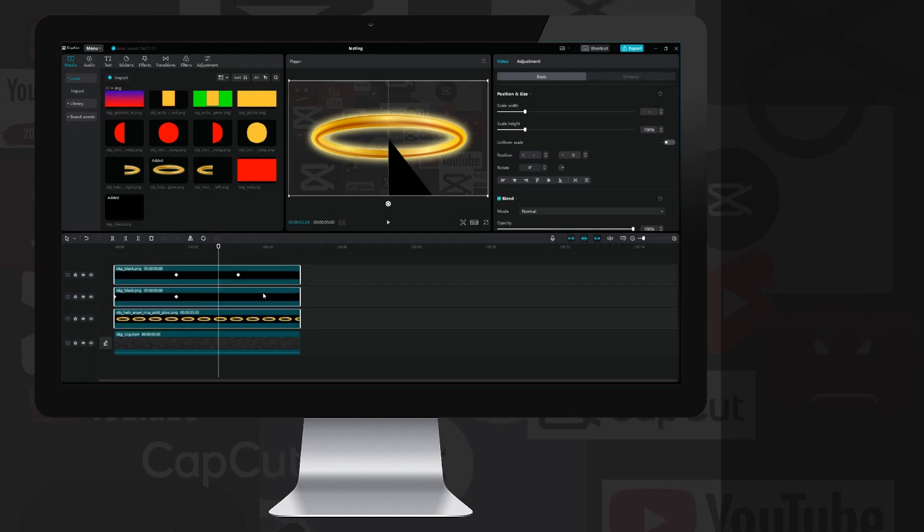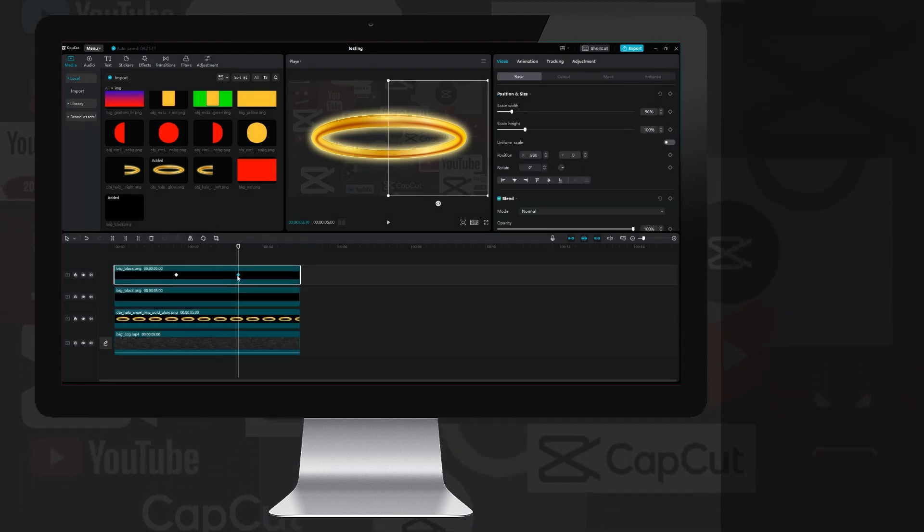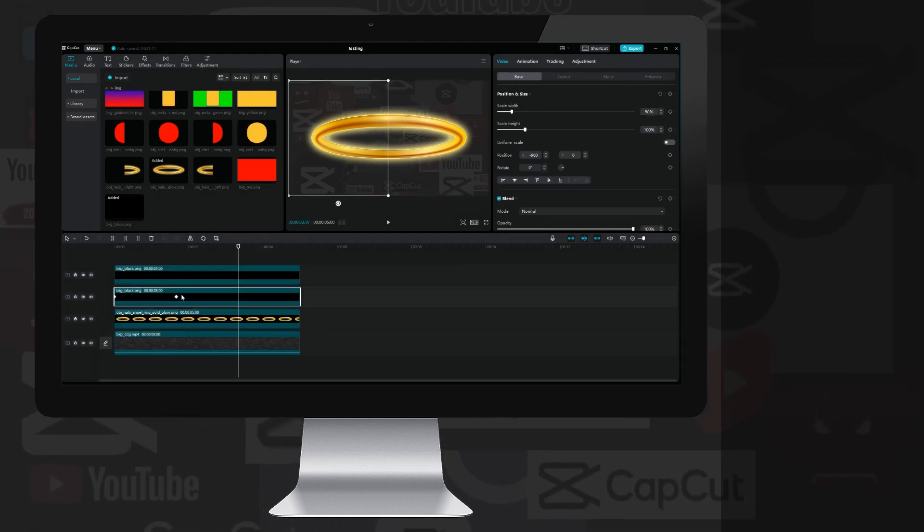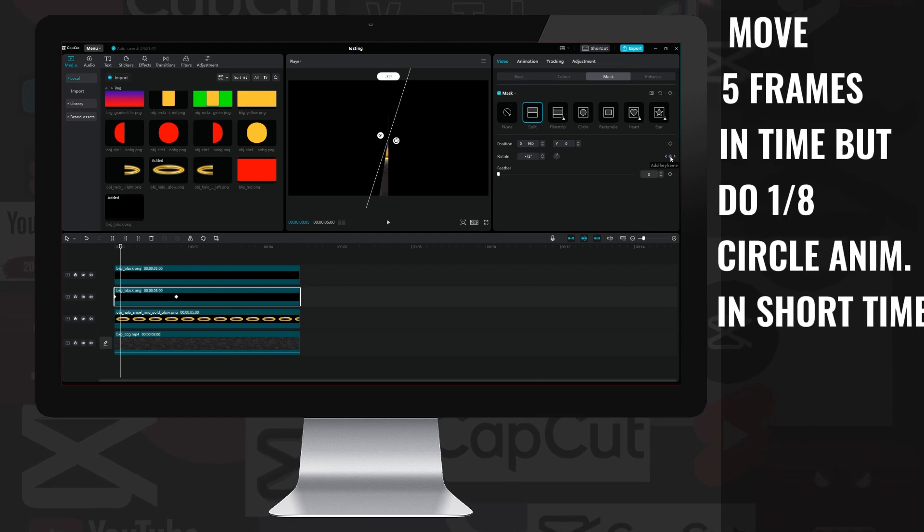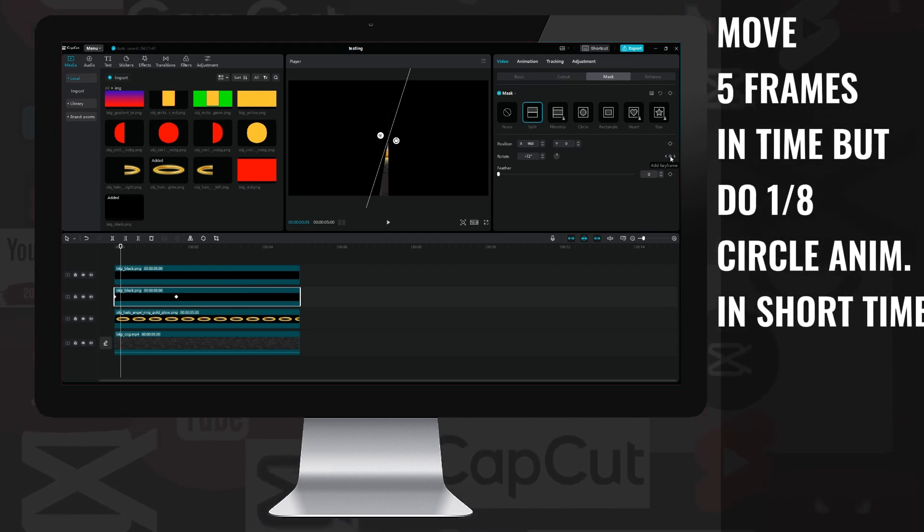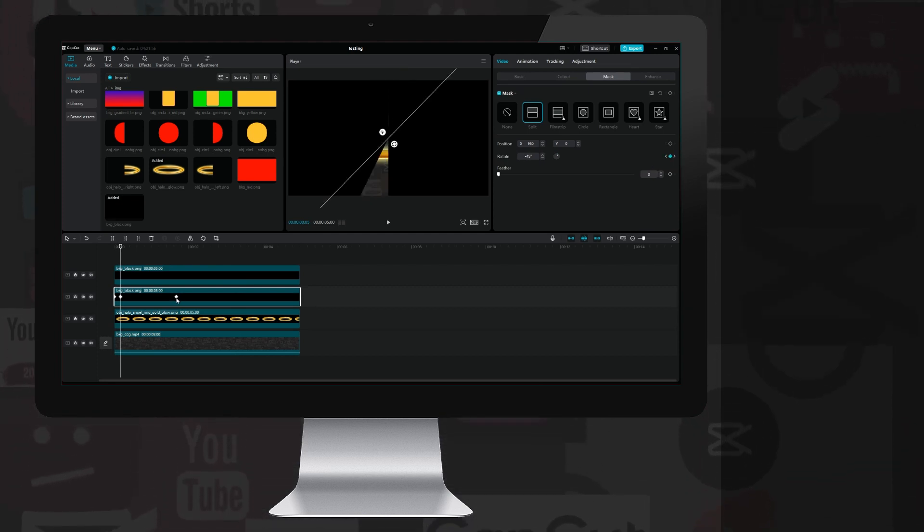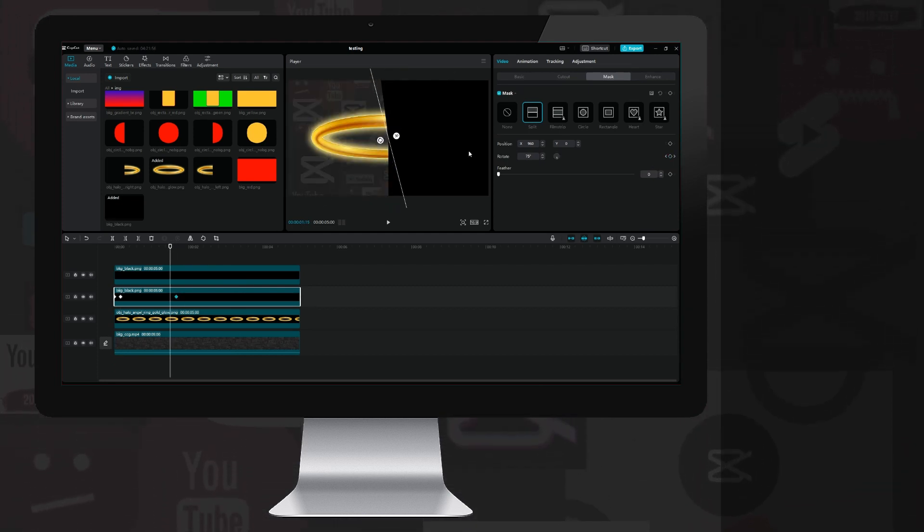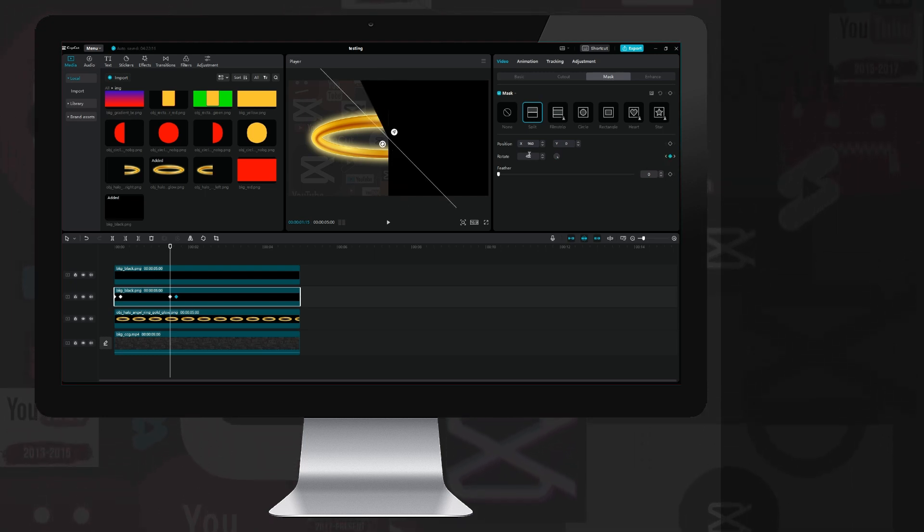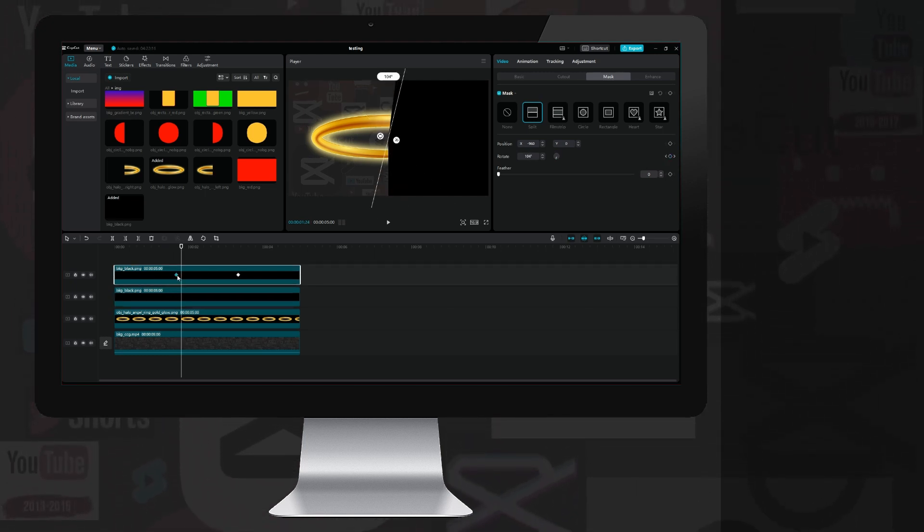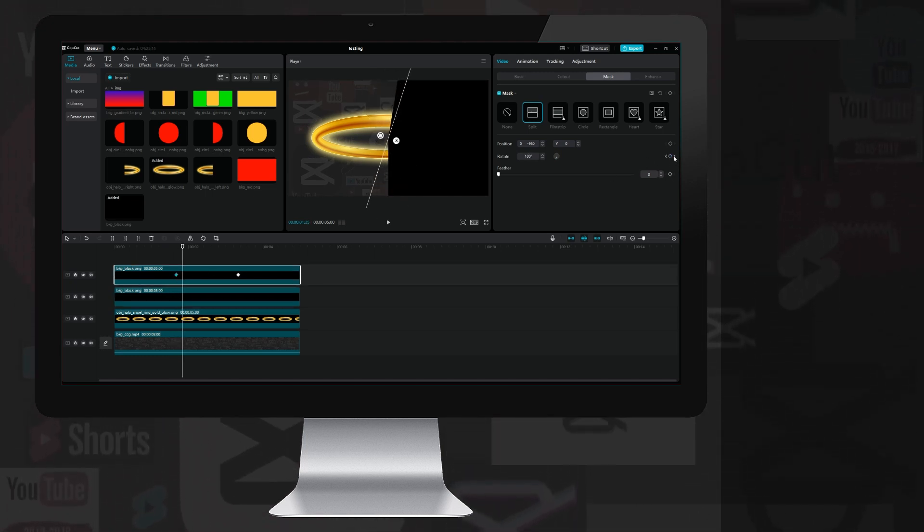I redo the compound clip, select the left layer and in the first frame from it, move five frames to the right and rewrite the rotation value to minus 45, then jump to the next keyframe and move back five frames and rewrite it to 45. Then I repeat this with the right layer.